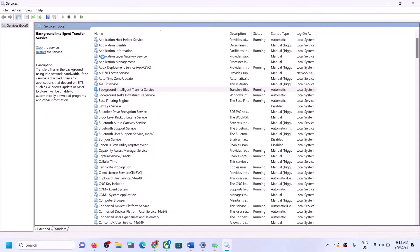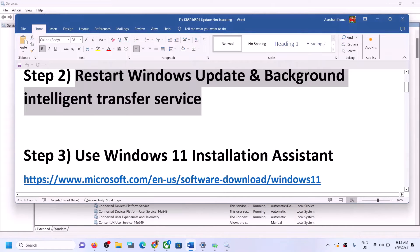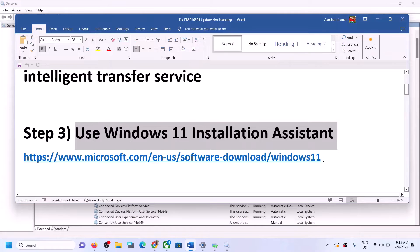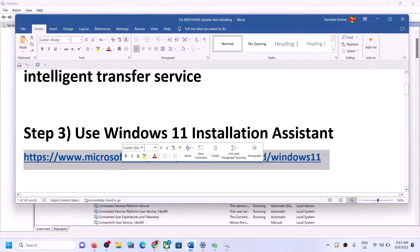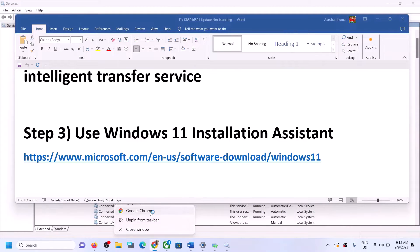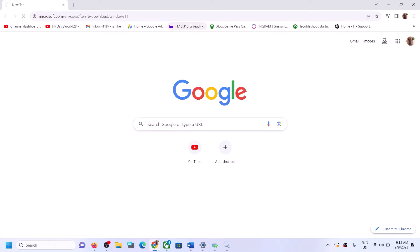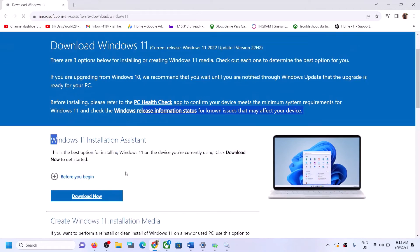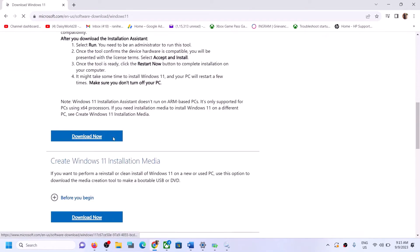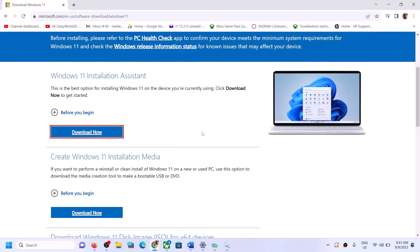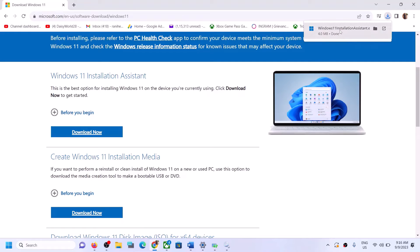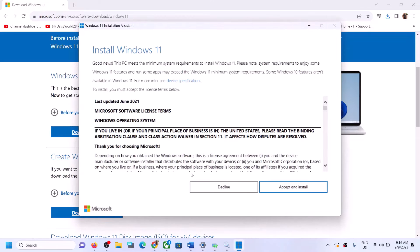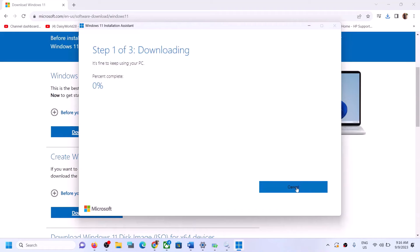If you are still unable to update, the next step is to use the Windows 11 Installation Assistant. Copy the link provided in the video description and open it in a browser — it will take you to the Microsoft website. Click Download Now, then run the exe file, click Yes to allow, and click Accept and Install. Let the download complete, then restart — your Windows 11 should be up to date.